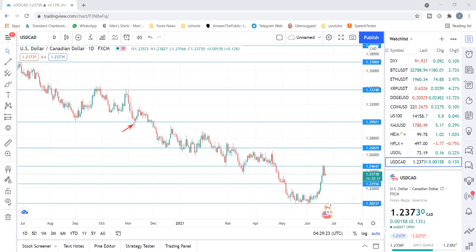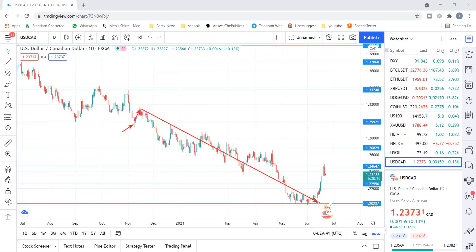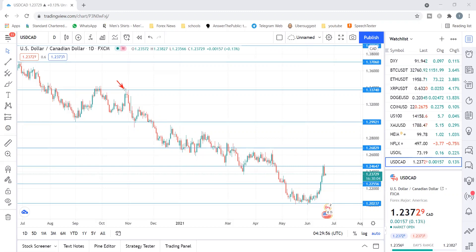The first mistake is not using a stop loss at all. You could place a trade, maybe buying here and expecting it to push higher, but without a stop loss you might step away from your system and before you know it the trade has gone way against you. This can easily lead to heavy losses or even a blown account — trading without a stop loss is very dangerous.